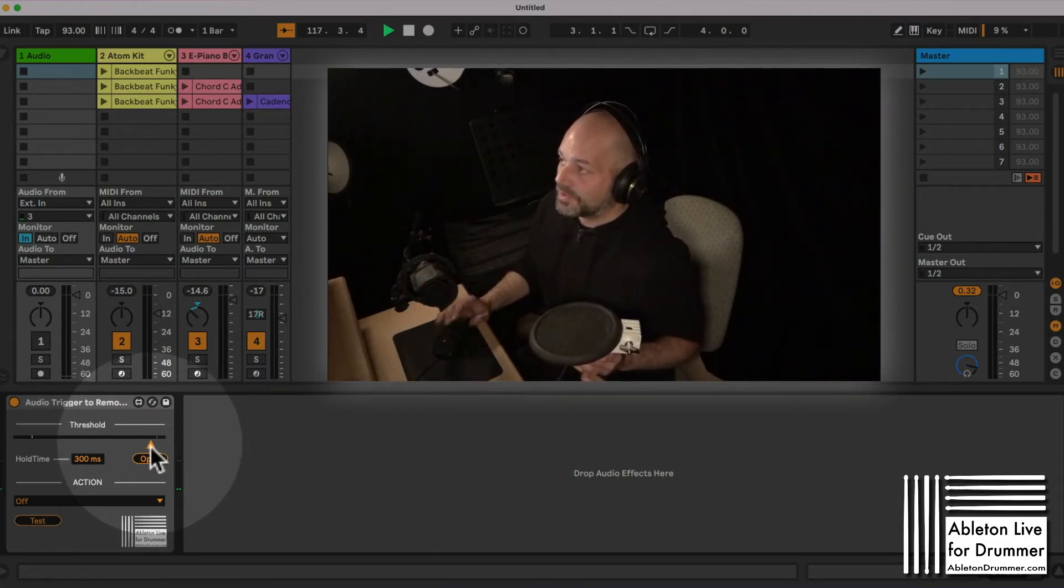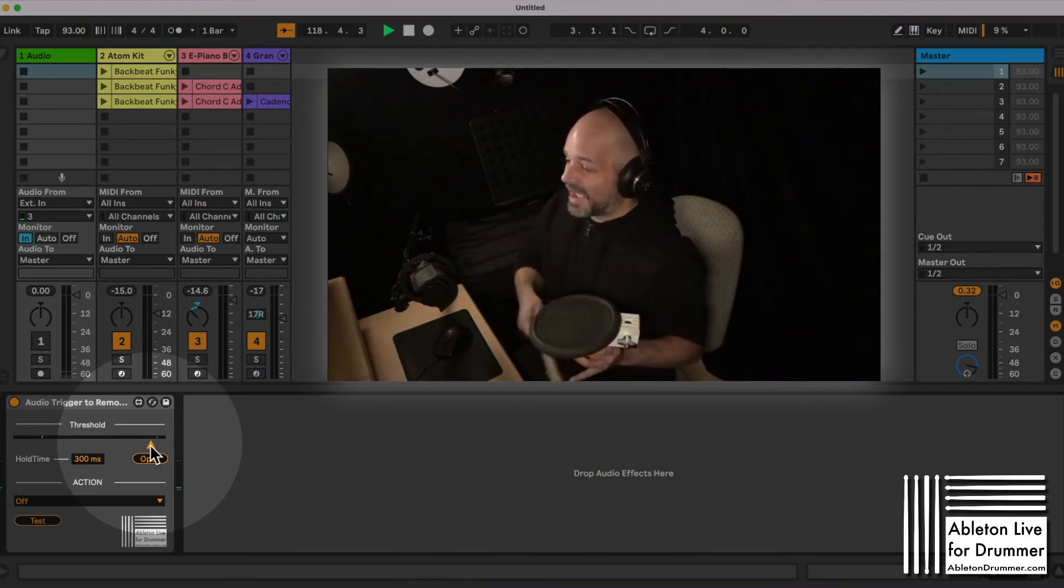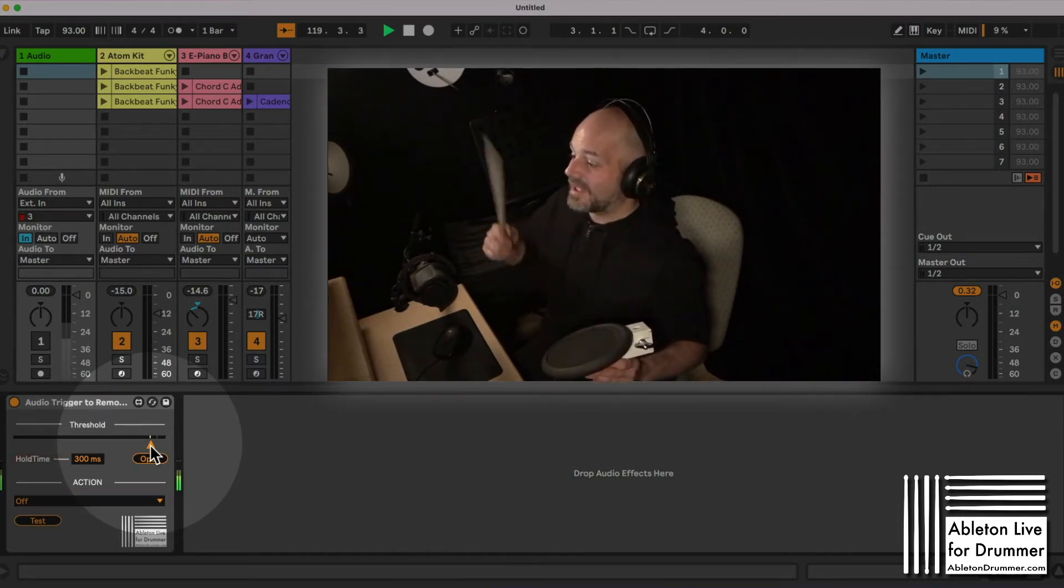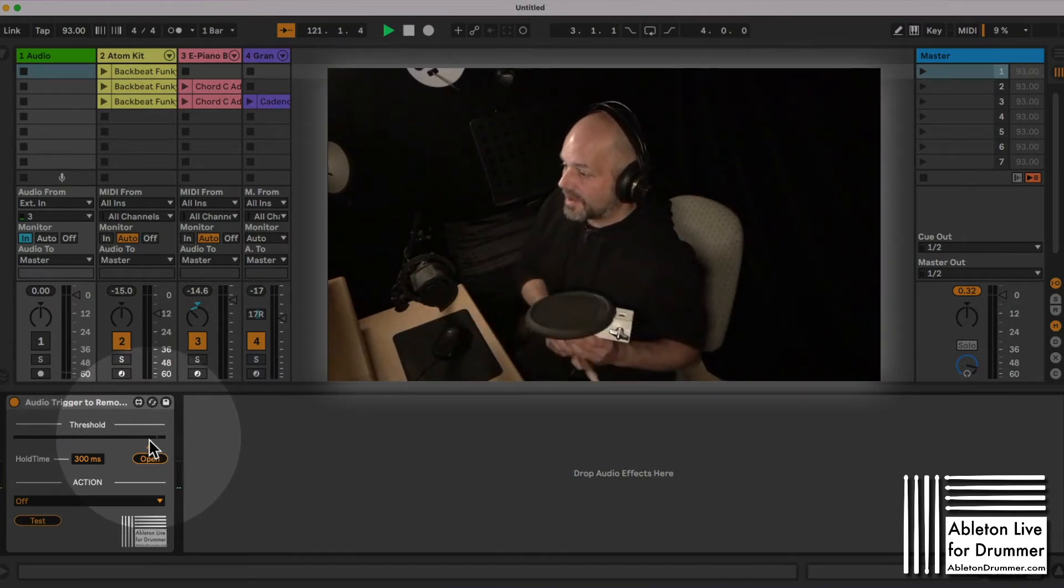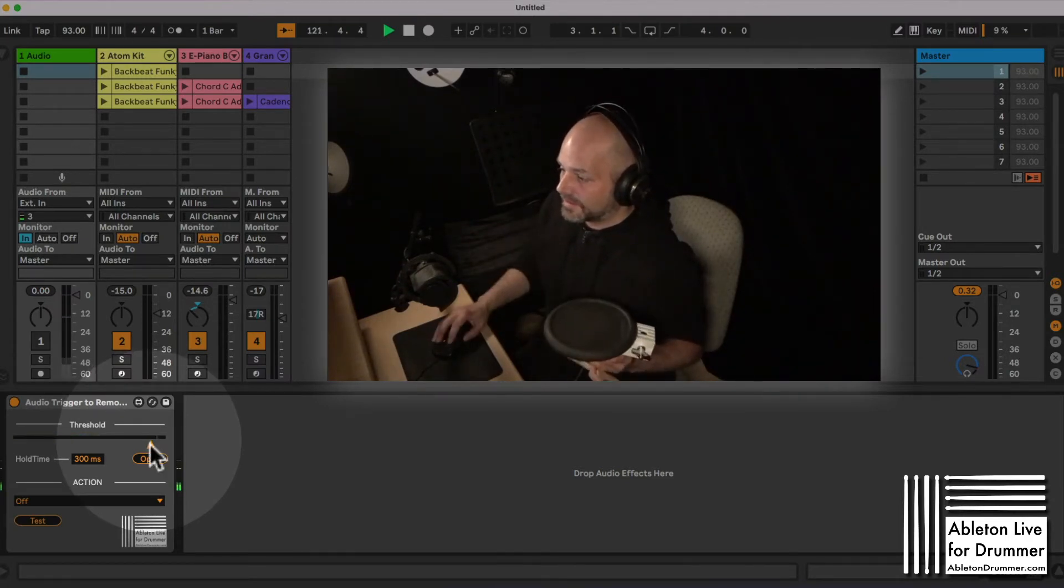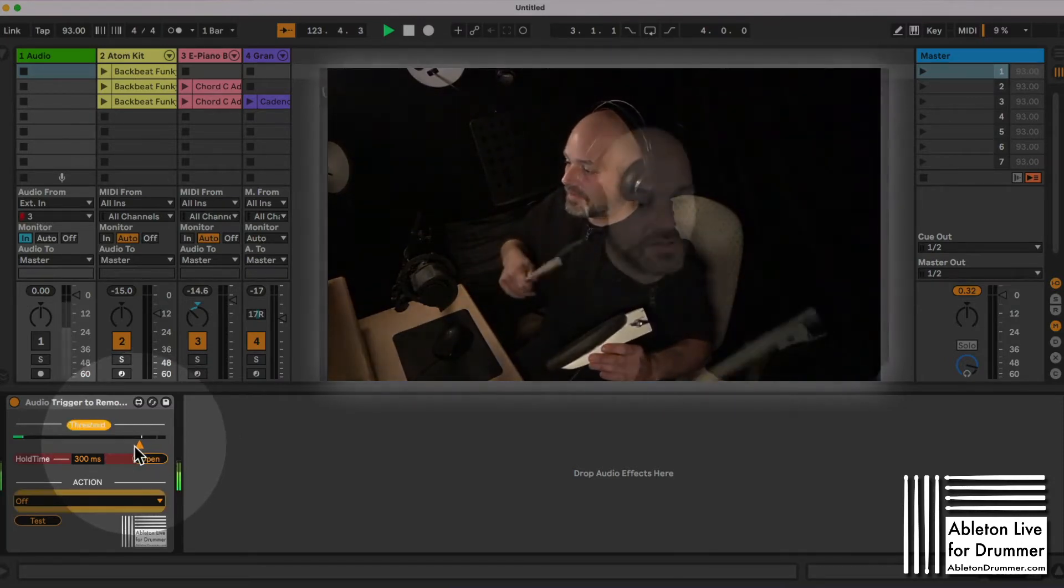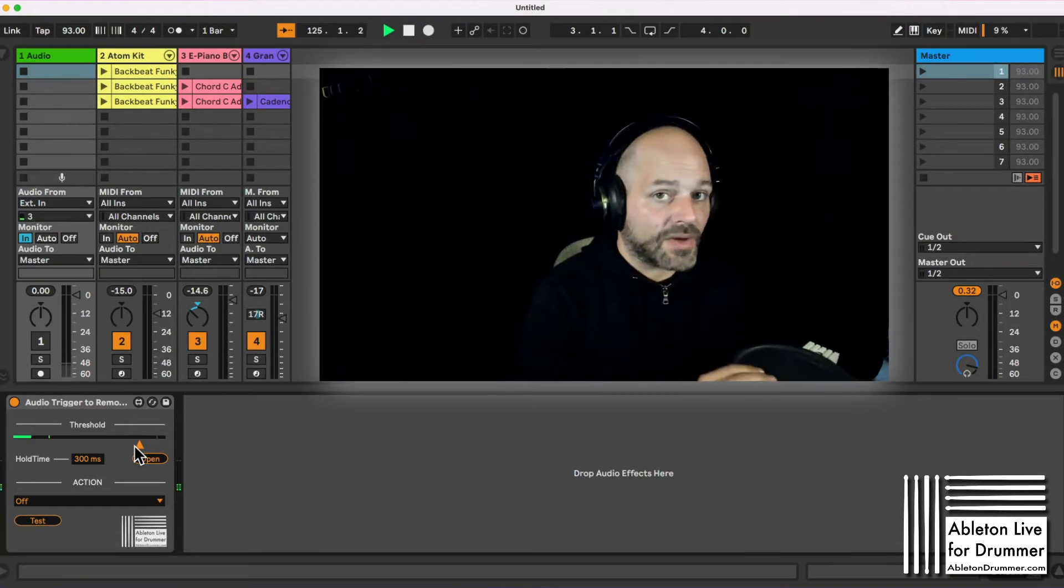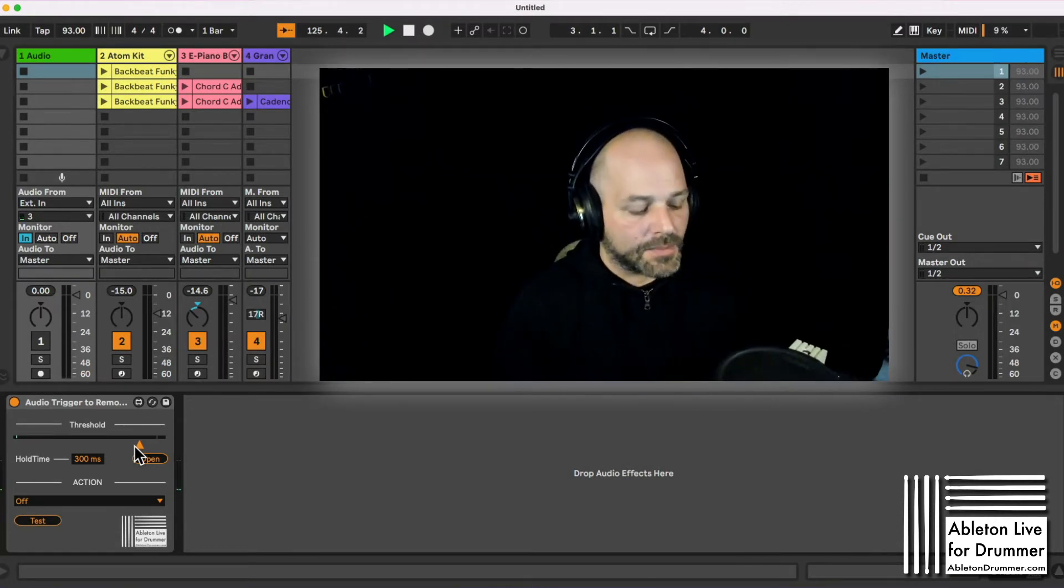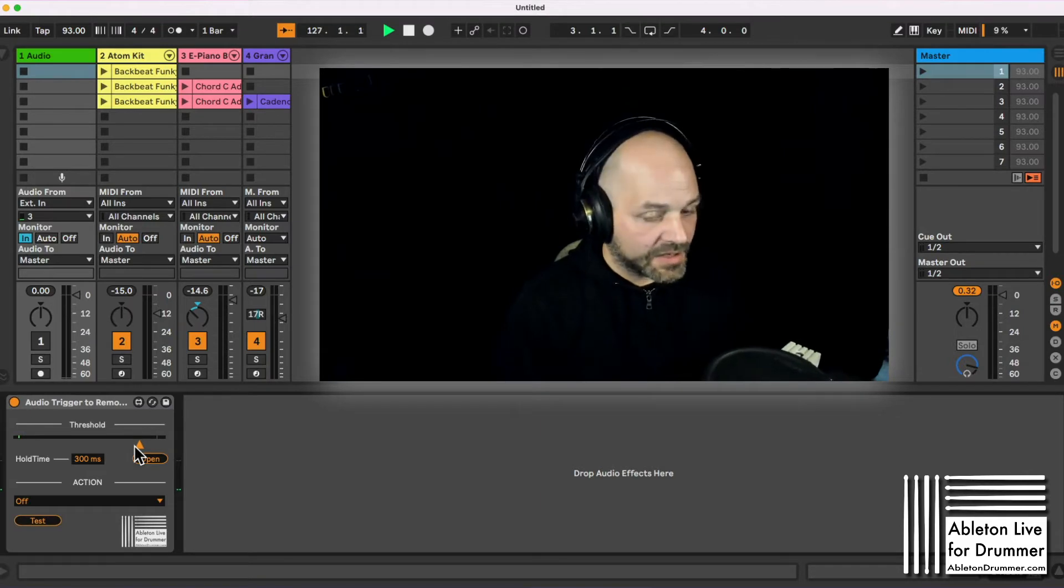What you want to do is your gain is really low and you want to play as hard as you are playing usually to trigger it, and then you will see the highest point here. So let's set the threshold a bit lower. This way only when you're passing above the threshold when hitting, the remote action will be triggered.